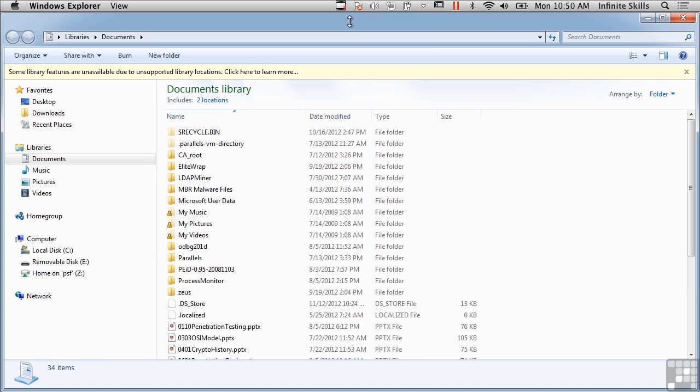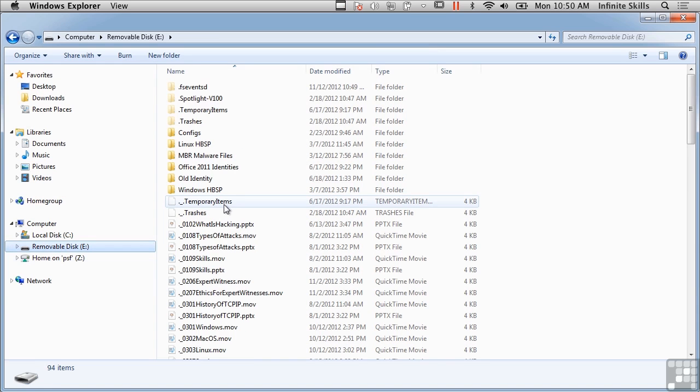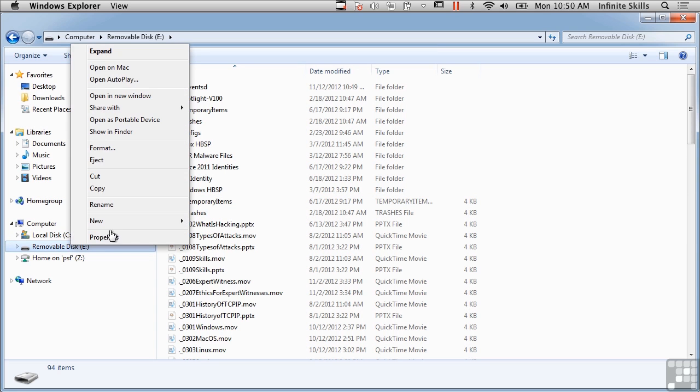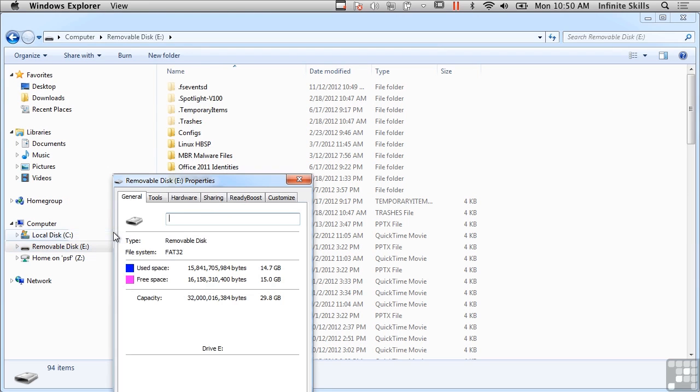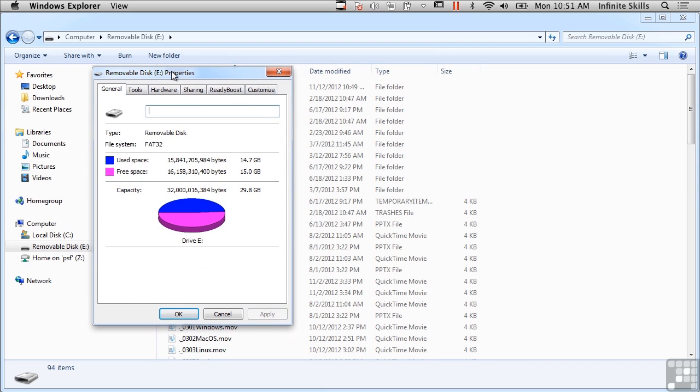We've still got FAT or File Allocation Table disks around. You'll see them a lot on, for example, USB sticks. I've got a USB stick here that's formatted in FAT format, specifically FAT32. The original FAT was a 12-bit file system, which we might call FAT12. That gave way to FAT16, and now we have FAT32.